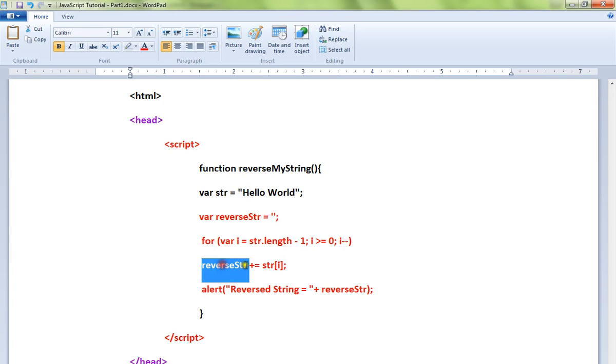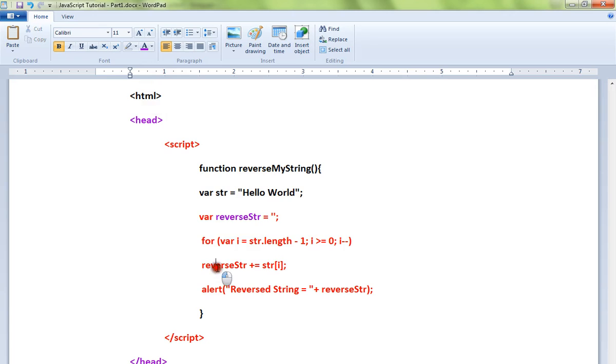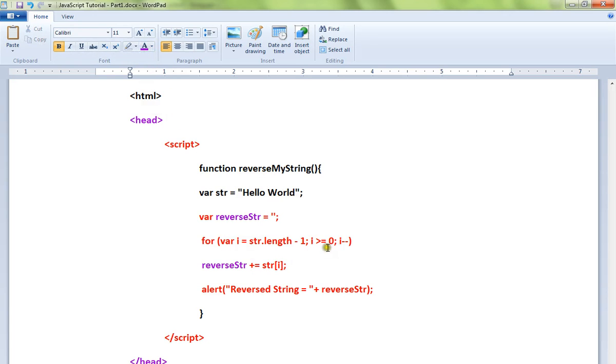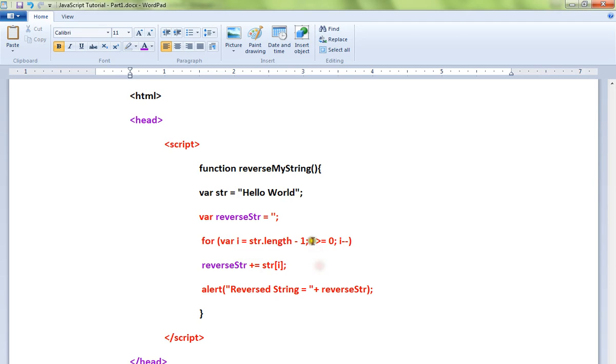the output string. We start from the end - you can see here the length minus one. We are initializing the i value to str.length minus one, so that will be the last character. Then i is